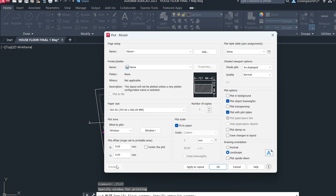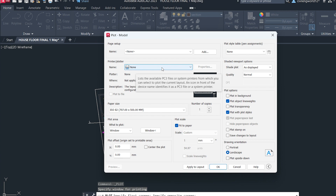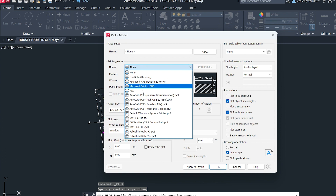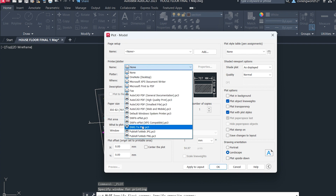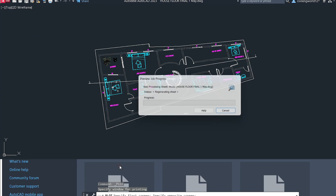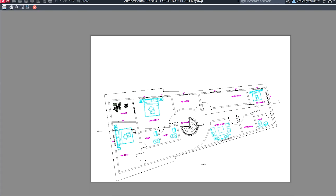Before previewing, you have to choose the printer type. In the Printer/Plotter option, choose 'DWG to PDF' because we are converting the drawing to PDF. Once you've selected that, click the Preview button to see a preview of your file.